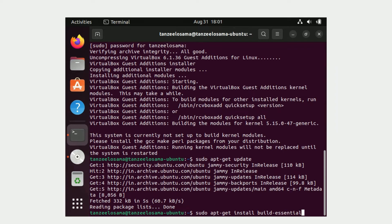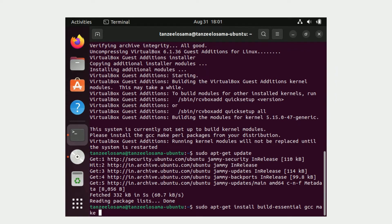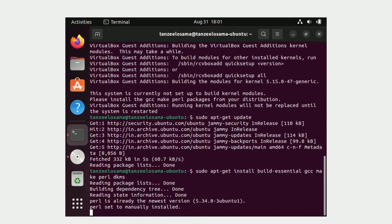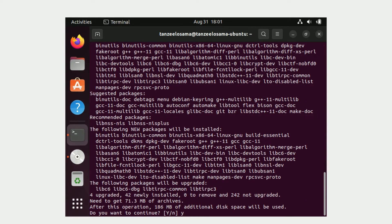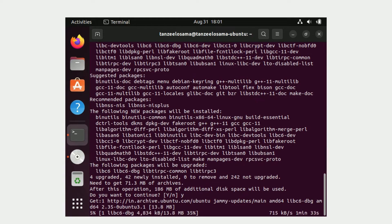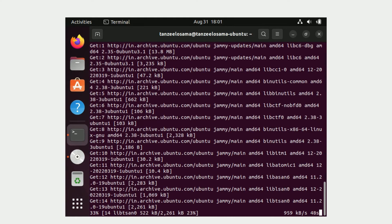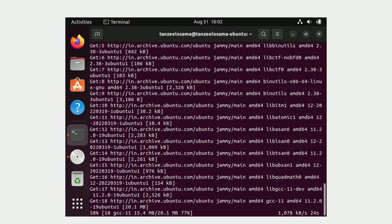After that, the second command to run is: 'sudo apt-get install build-essential gcc make perl dkms'. Then type 'y' and hit Enter. Let the installation complete.